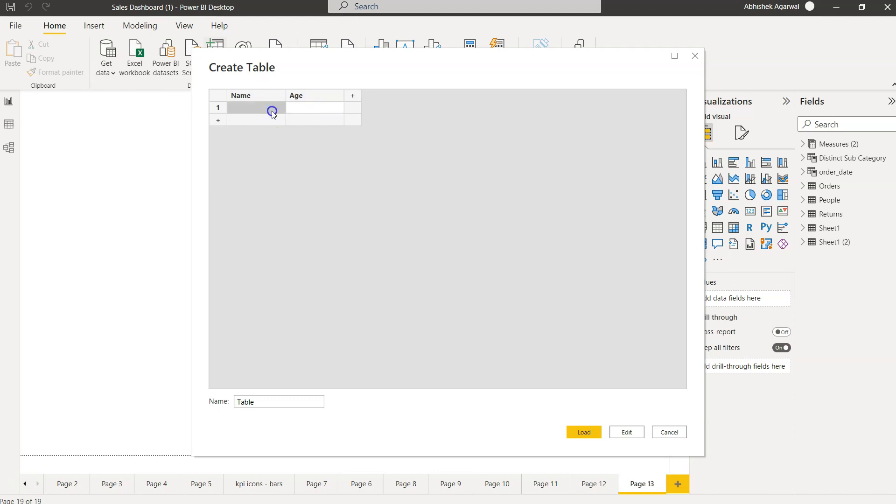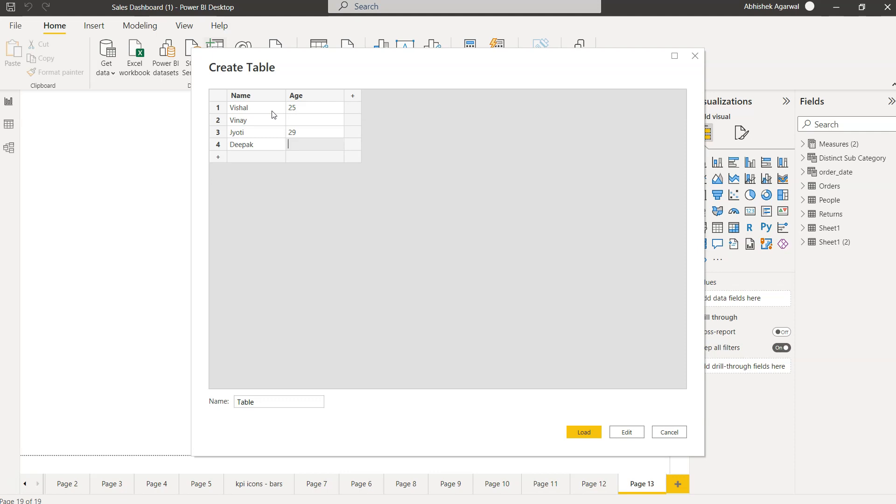Very simple. Here I will just use a couple of names: Vishal, maybe Vinay. I will make it missing. Maybe the third name, I will make it, let's say, 29.